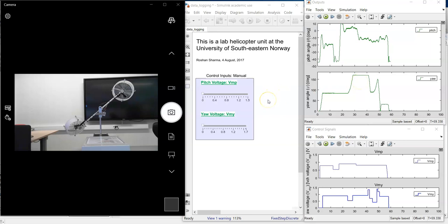The excitation voltages to the rotors are plotted in these two graphs. This for the front rotor and this is for the back rotor. Now let us see this helicopter unit in action.